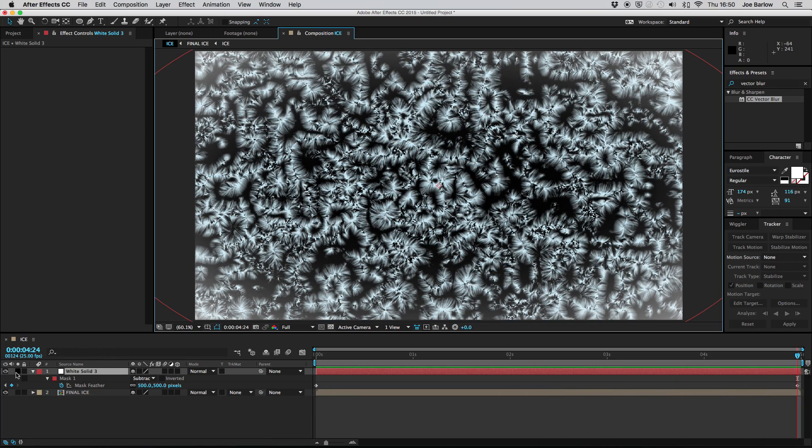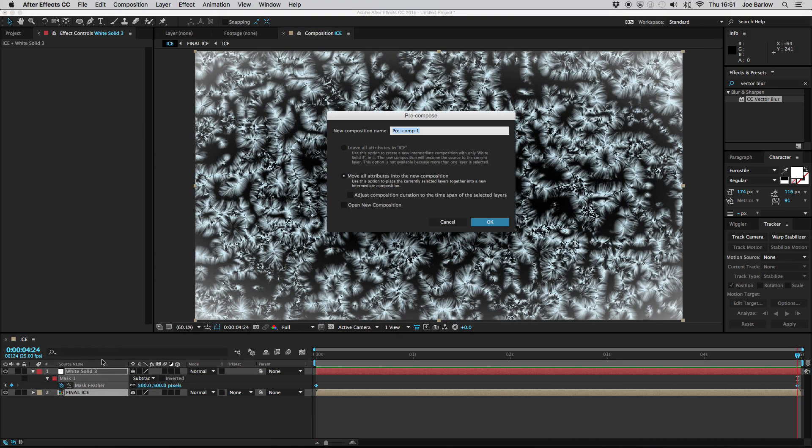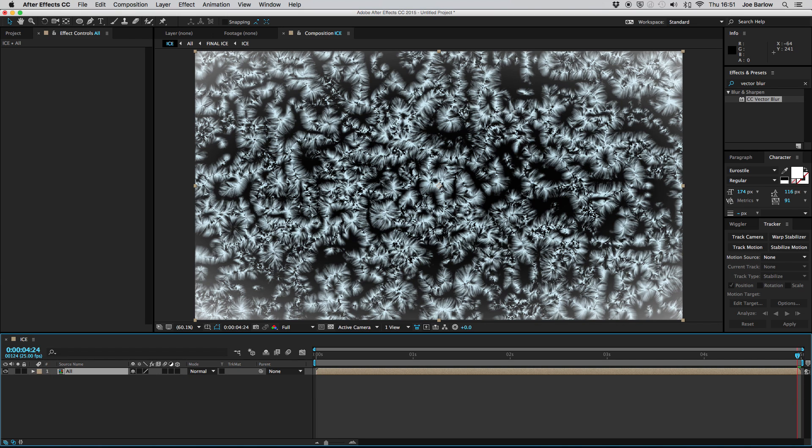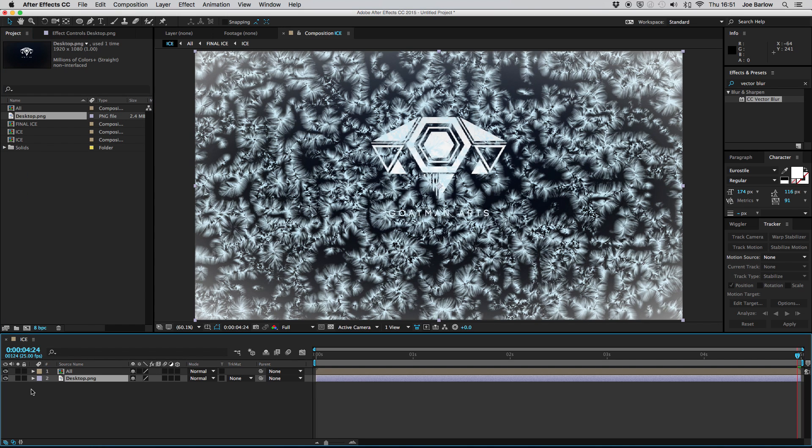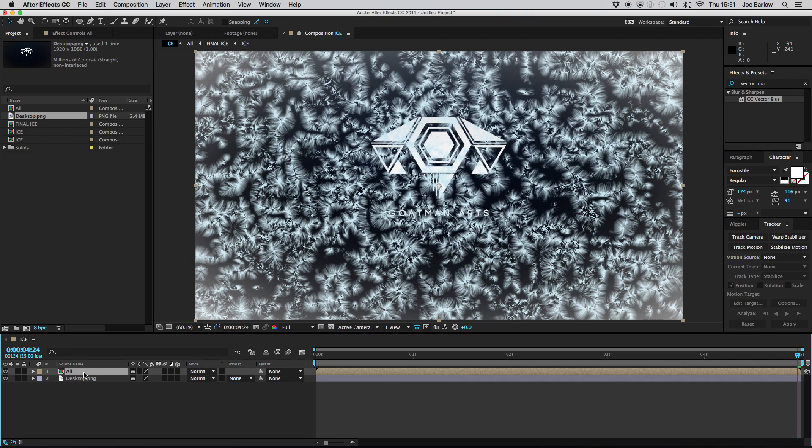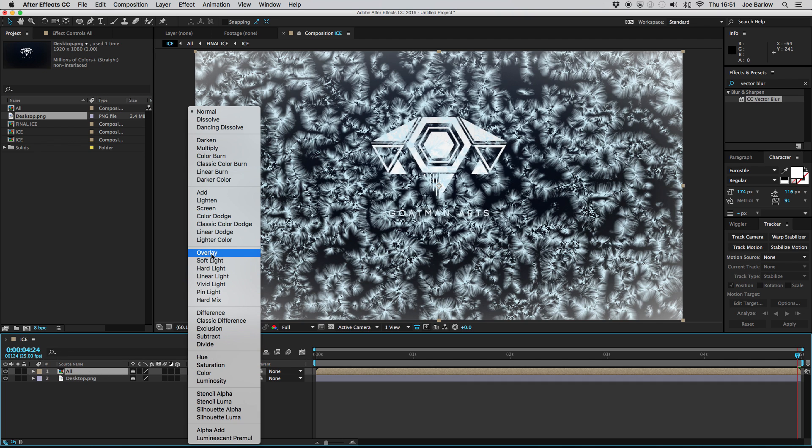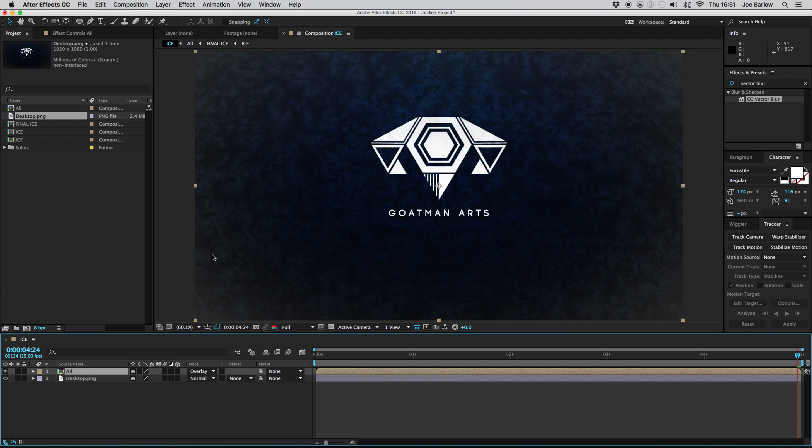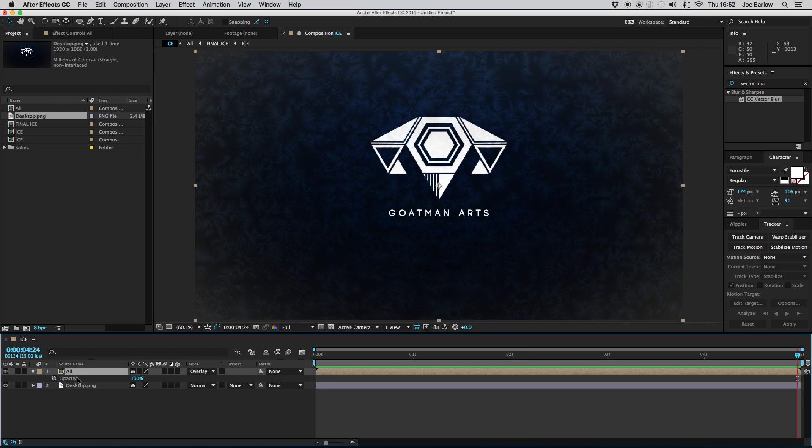My final bit of advice with this effect is you might want to pre-comp everything together and name it something along the lines of all then overlay it on top of an image and you might want to select the mode and change it to something along the lines of overlay this will give it a bit more of a transparent look.